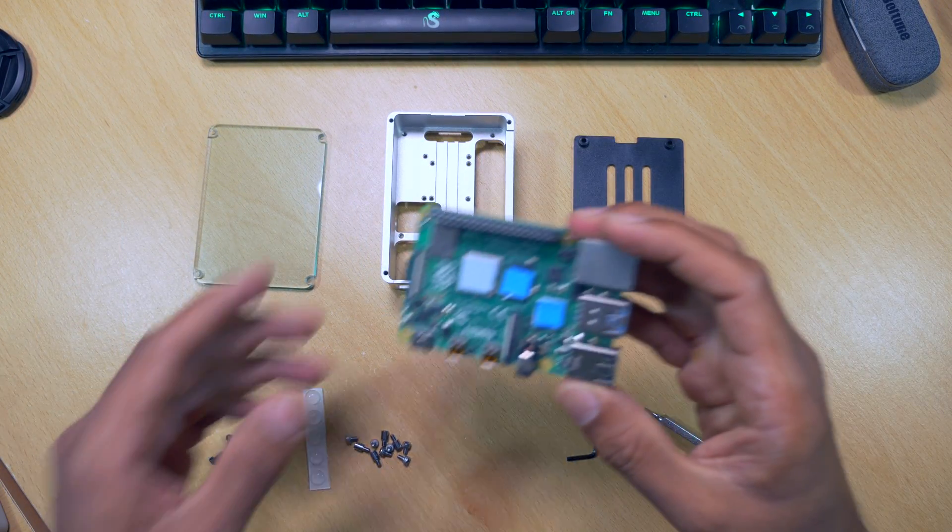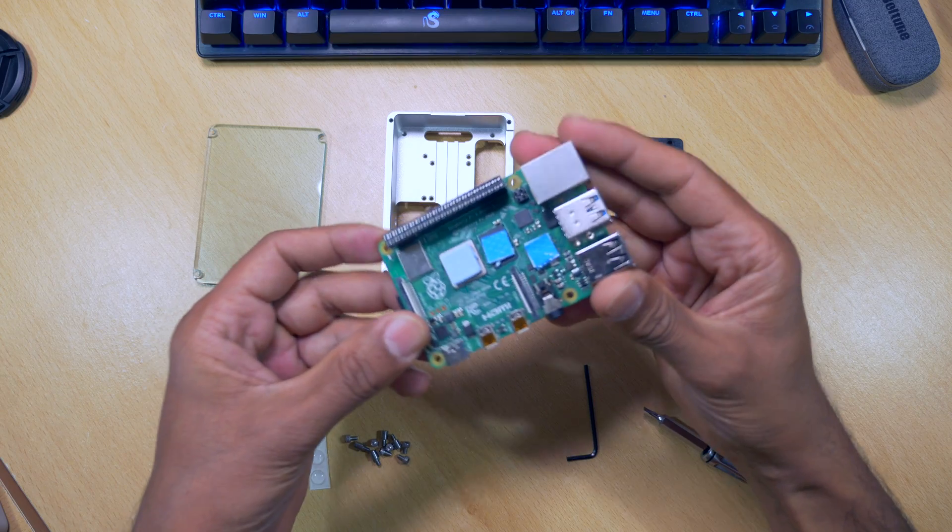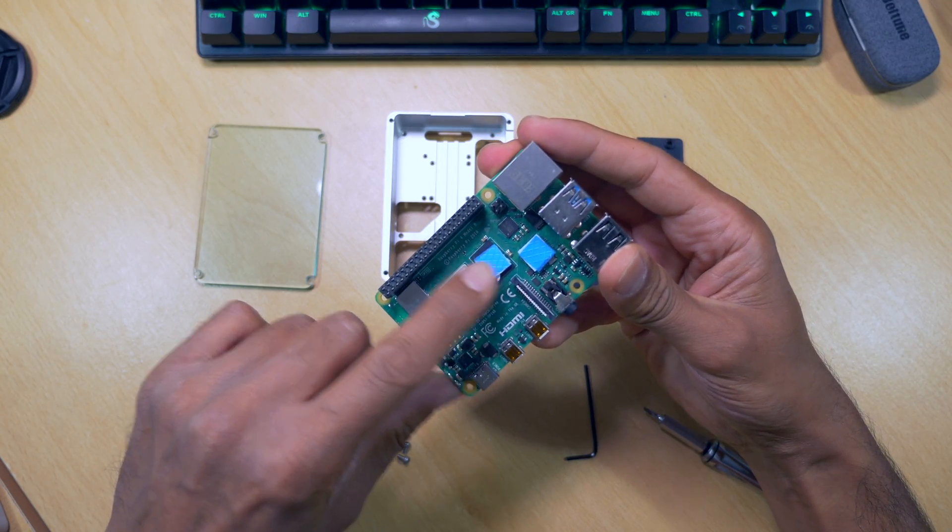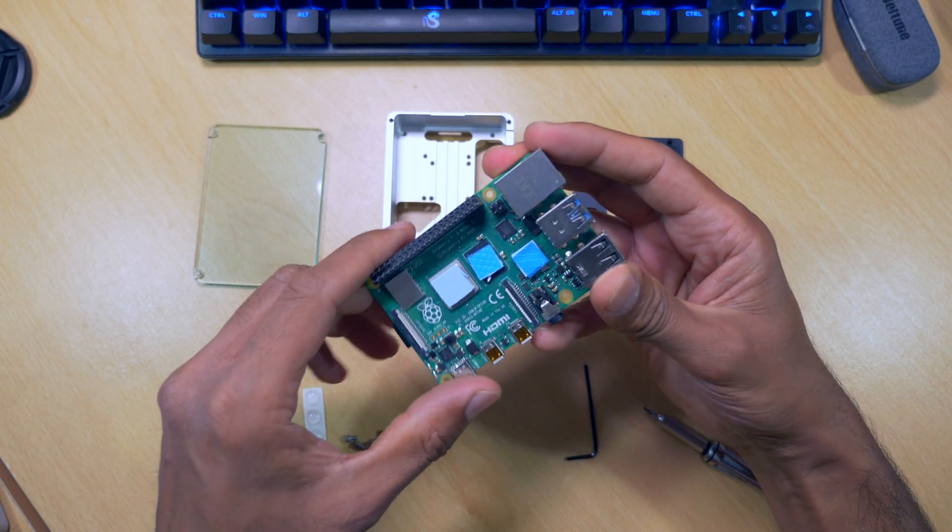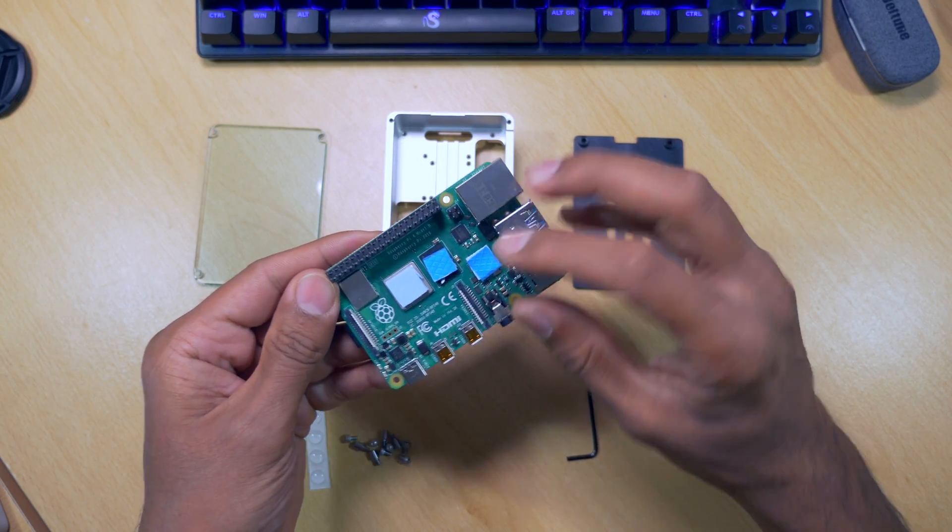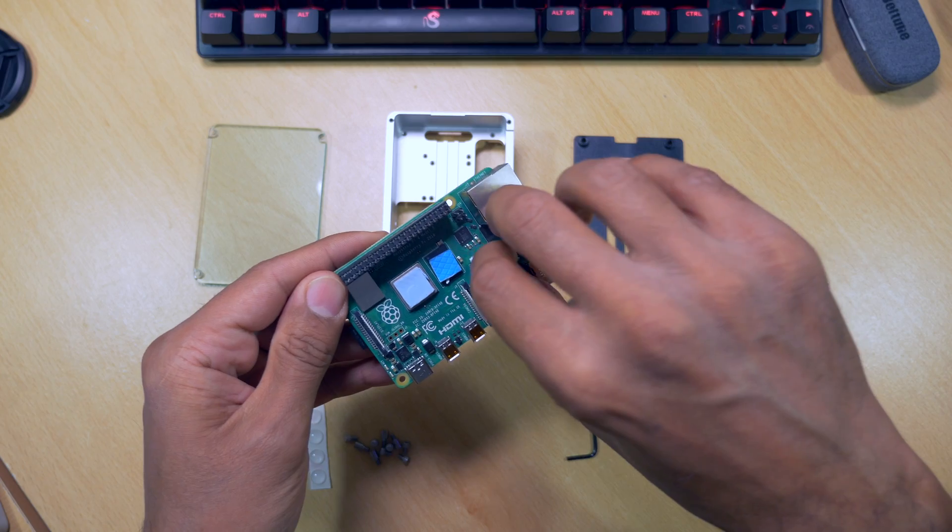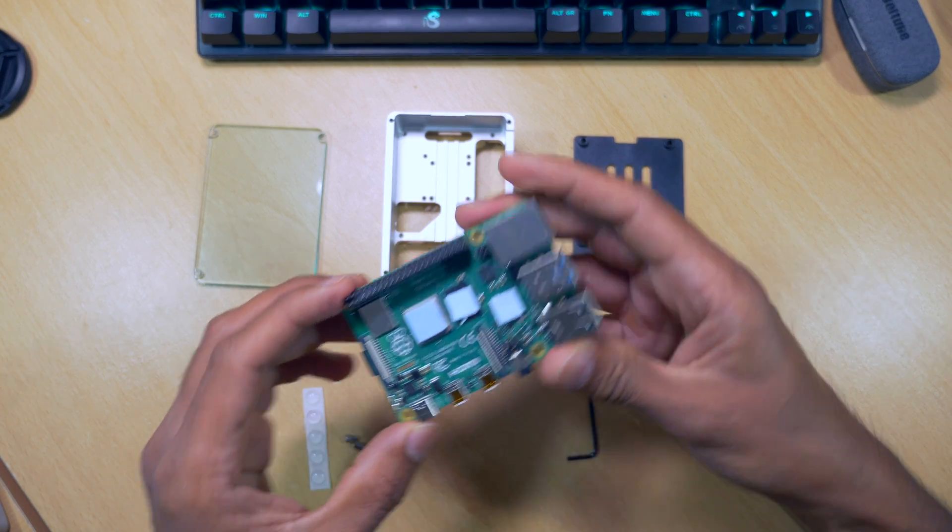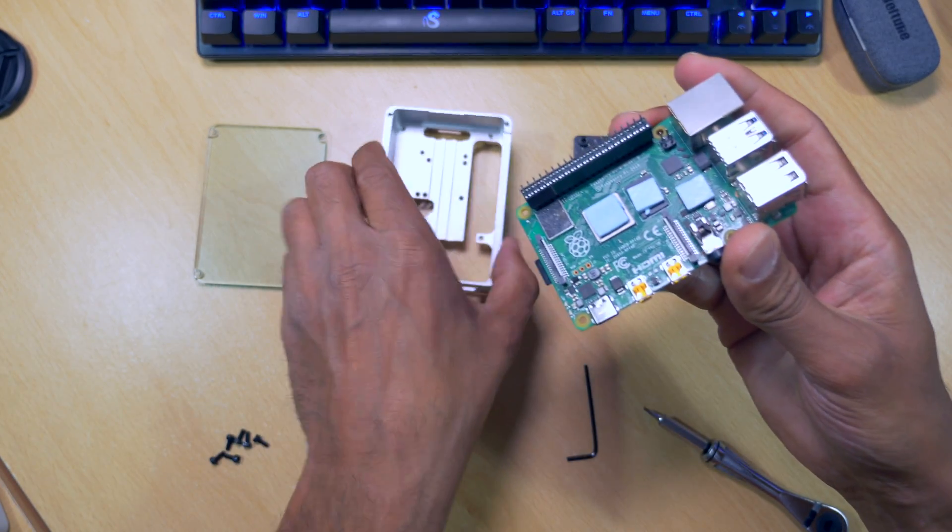I've already gone ahead and applied the thermal pads to the processor, RAM and USB controller. I'll just remove this protective sticker. We're now ready to put this into the case.